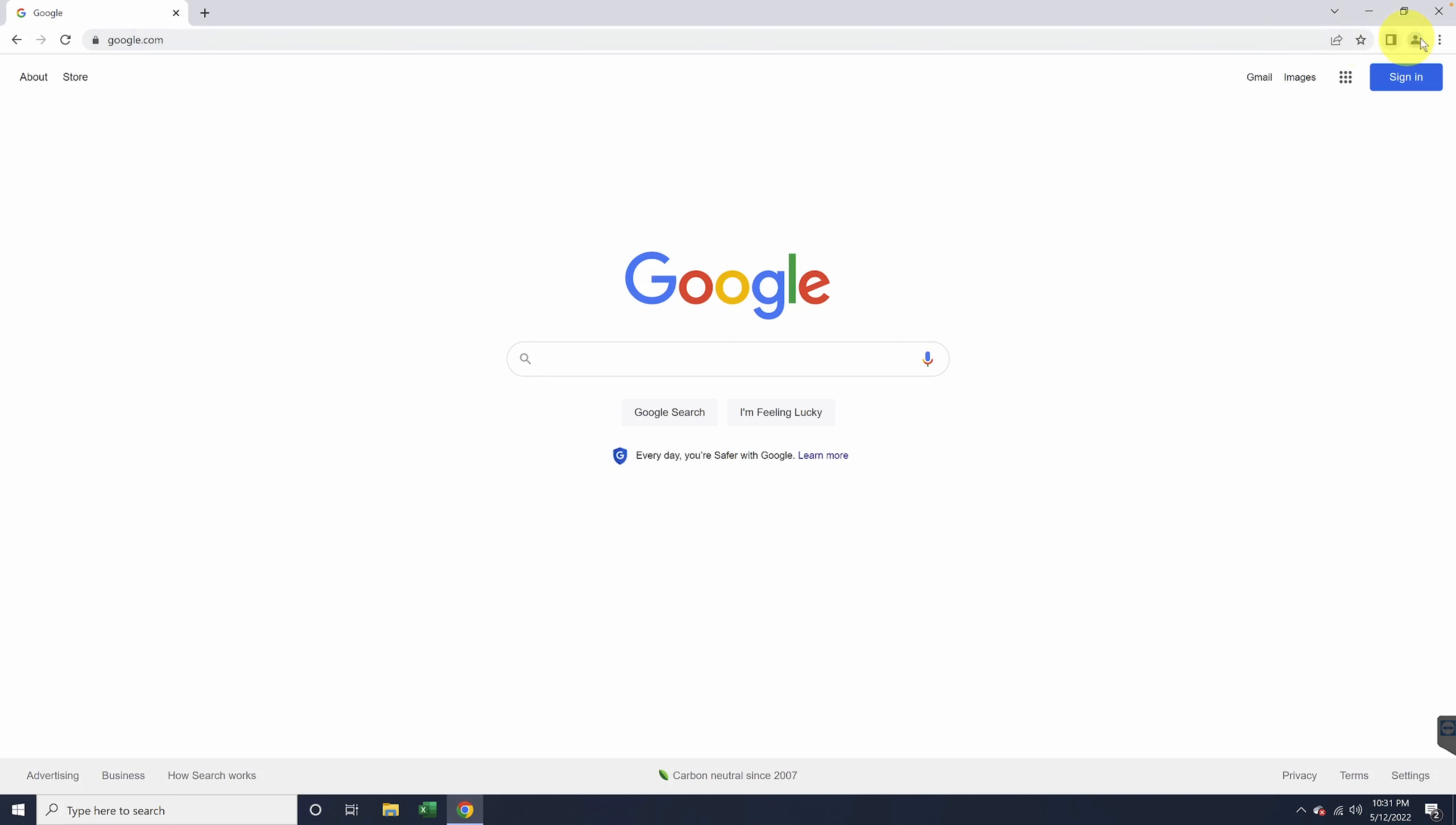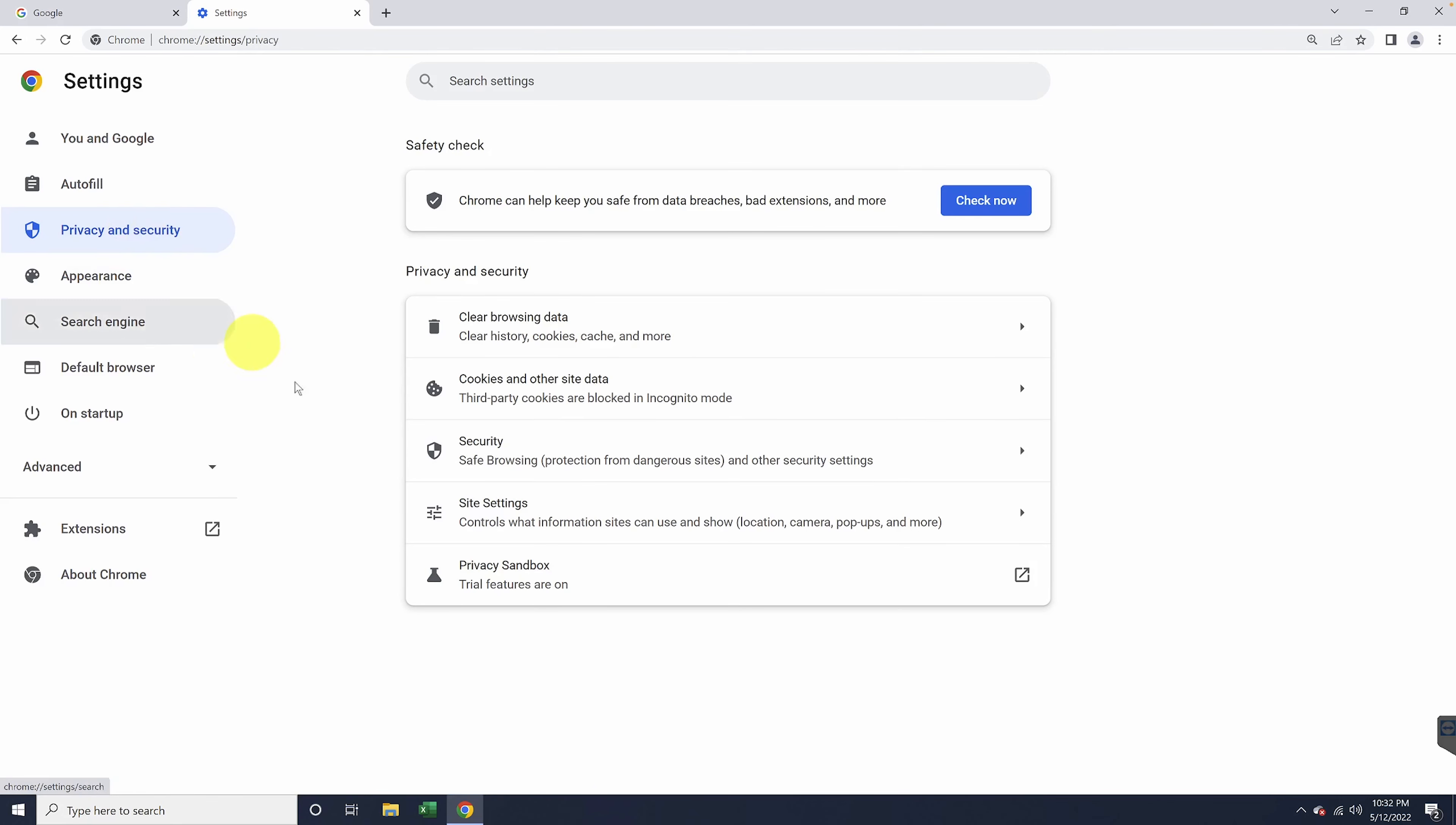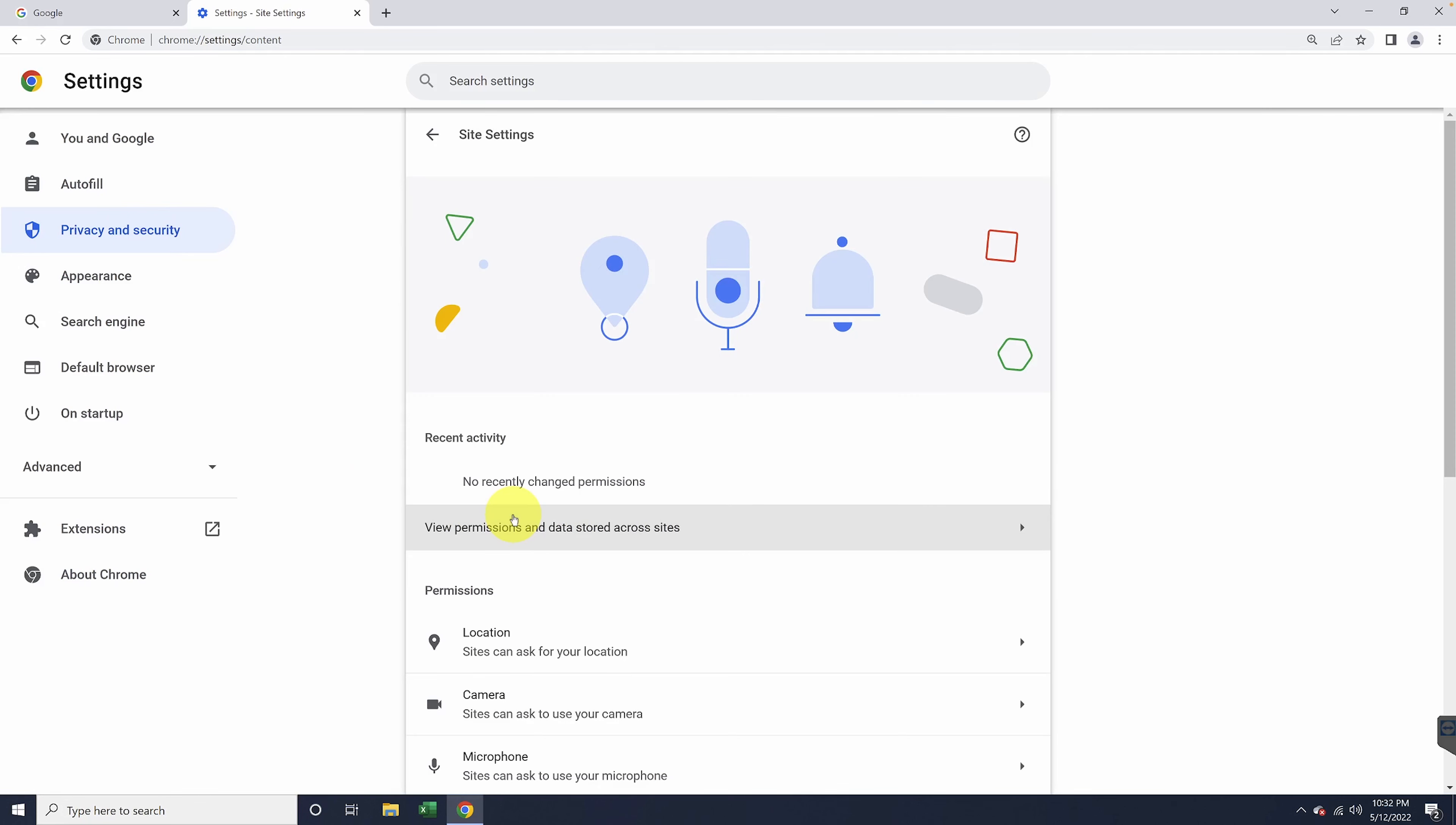To turn this off, select the three dots on the top right of the window, and then down here at the bottom, choose settings. Next, on the left, choose privacy and security. Inside of the next section, select site settings.